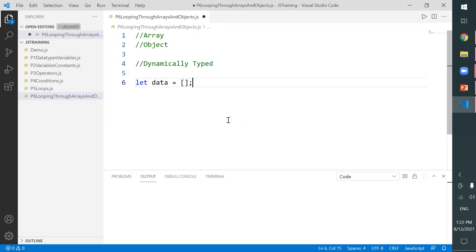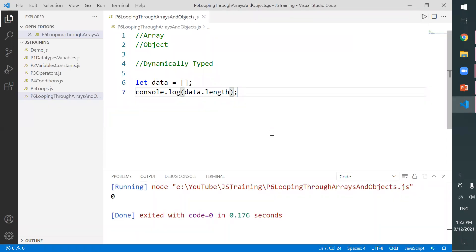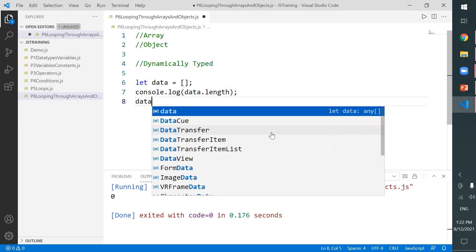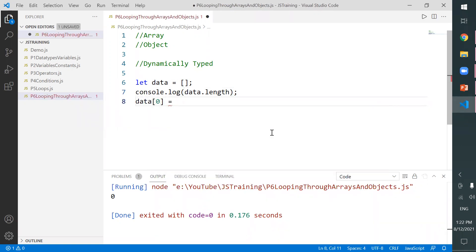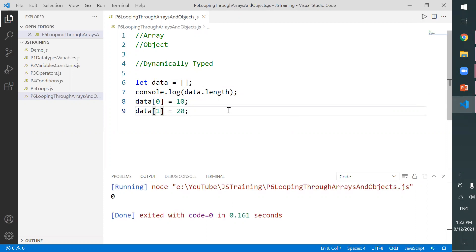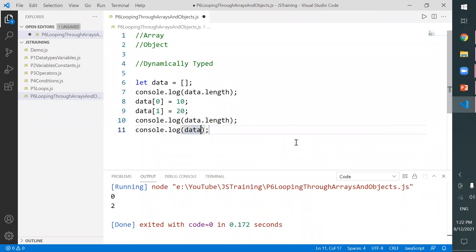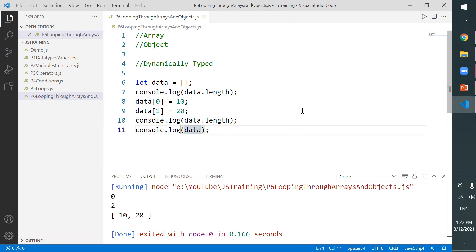At this point, the length of the data array is zero. To add more values, you can do it like this: index zero some value, index one some value. The index starts from zero. In the beginning the length is zero, and after adding two elements the length is two. When we print the data variable directly, you can see that 10 and 20 are printed.